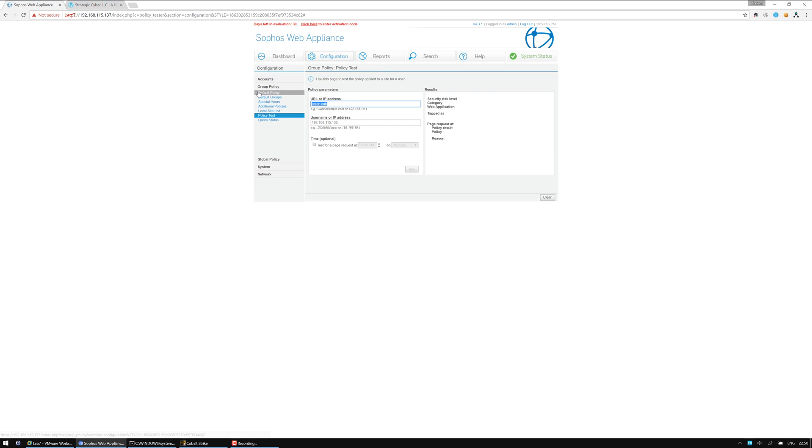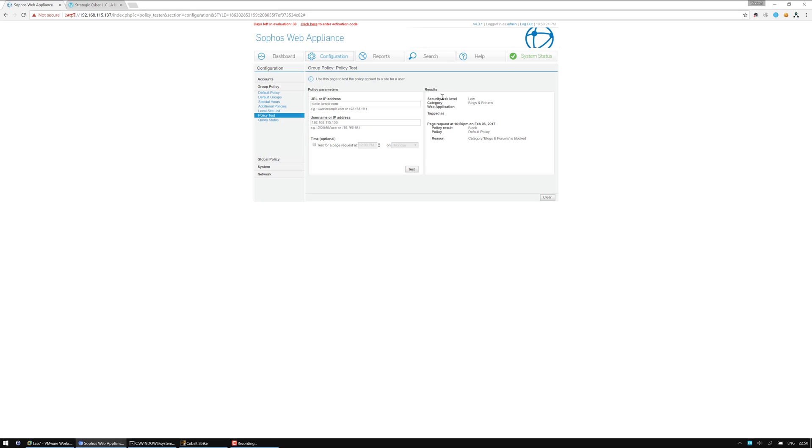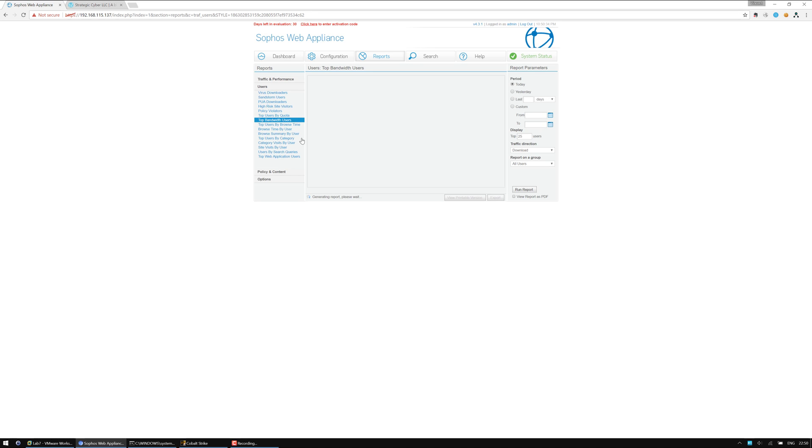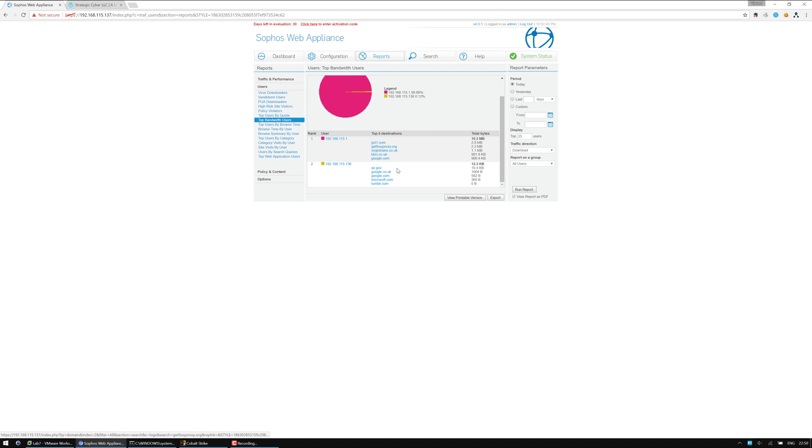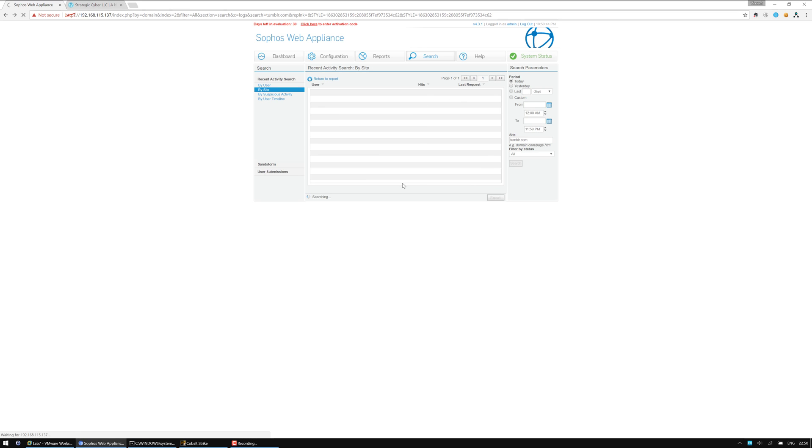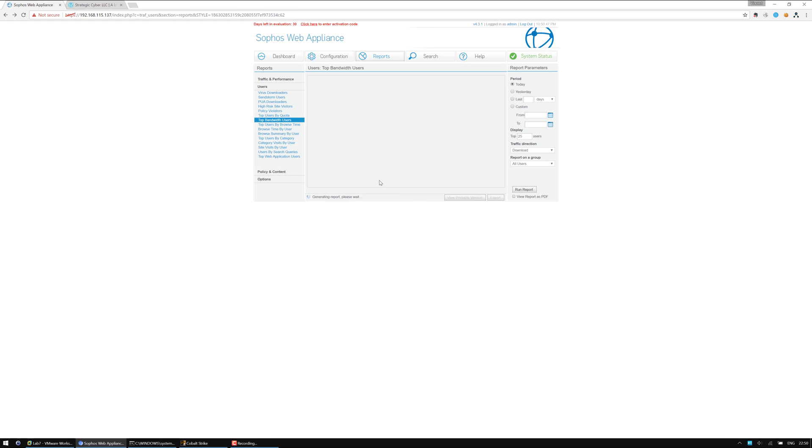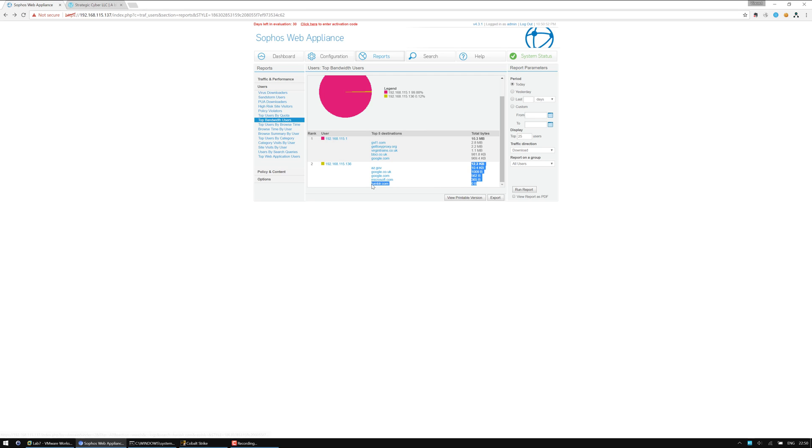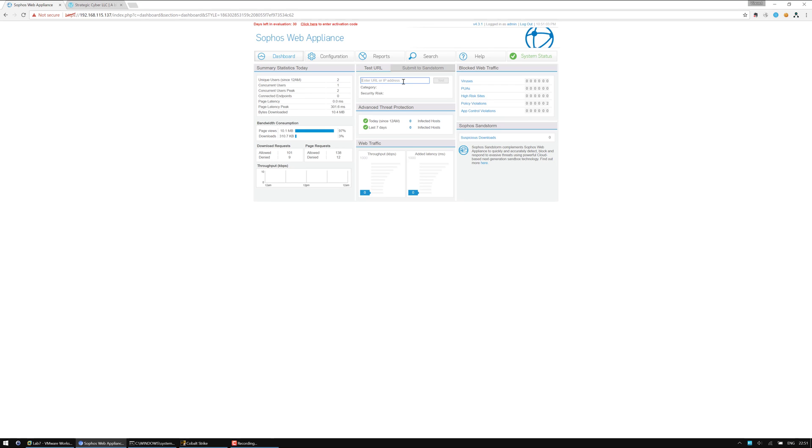If we actually type in static.tumblr.com with an IP address of our workstation and click test, the policy that is applied is going to block this domain. It's supposed to be blocked. Now if I go to reports, we can go to top bandwidth by users. We've got Tumblr.com. And there's zero bytes that went through to the server involved. There's 147 hits. And we'll see that Microsoft has quite a bit. And az.gov has quite a lot as well.